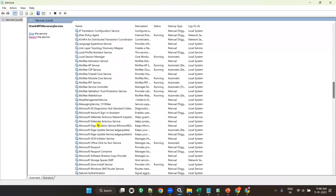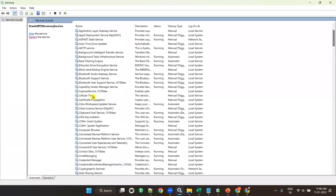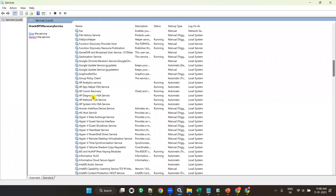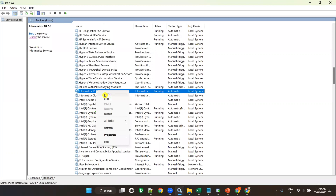After that, scroll up for the Informatica service. There will be one service for Informatica 10.2.0. It should be in running state. If it is not in running state, right click on it and start it. Once you start it, you should wait for five more minutes. If you cannot wait, it will not work.